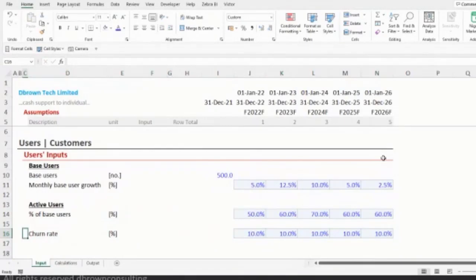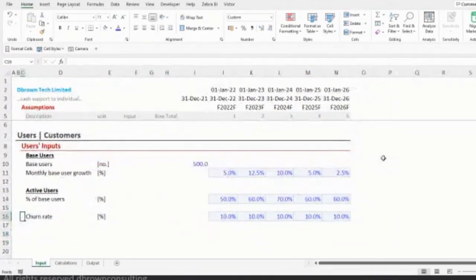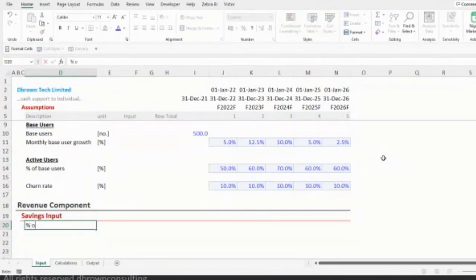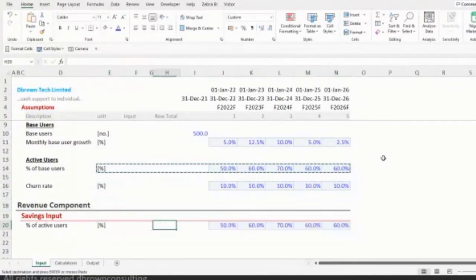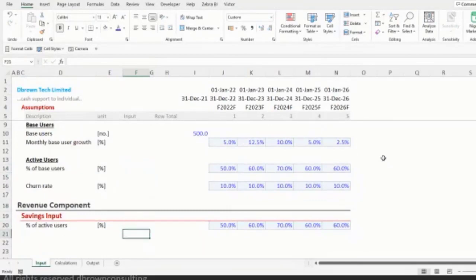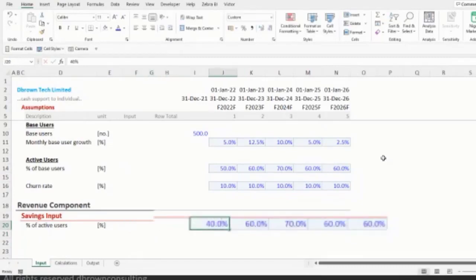Let me set up the percent of active users input. For year one, let's say 50%, and we'll increase that by 10% each subsequent year — so 60%, 70%, 80%, 90%. We also need a churn rate. Let's keep the churn rate at 10% for now. Remember, it's a model — once you have the outputs laid out, you can always come back and change the inputs.